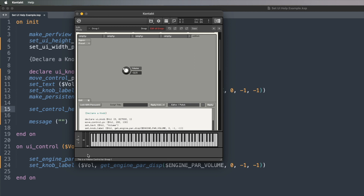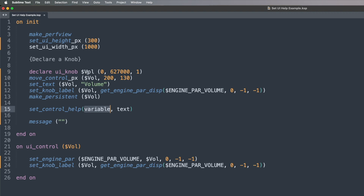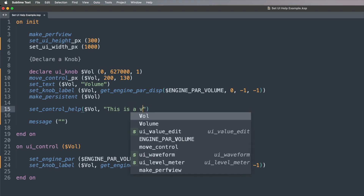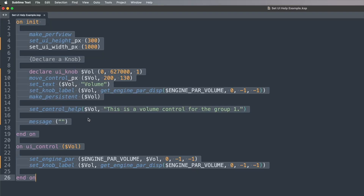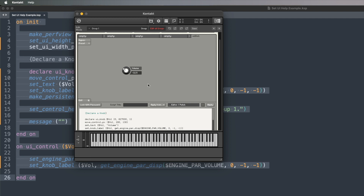In fact there are a few basic ones that Kontakt has built in — if you hover over the pitch bend you can see details about what that does, and the modulation wheel too. So we want to add something so that as we hover over our volume control, something appears. We go set_control_help, say what control we want to target, then put the text in quotations. What this command does is right there on on init — it says that this particular control, whenever we hover over it, will always display this message. As I now hover over the knob, you can see 'this is a volume control for group one.'